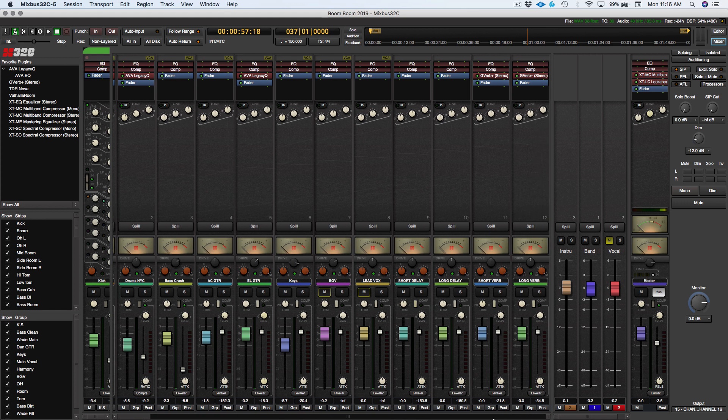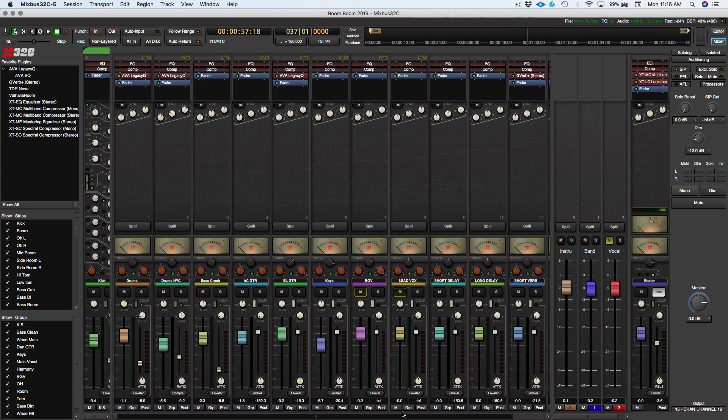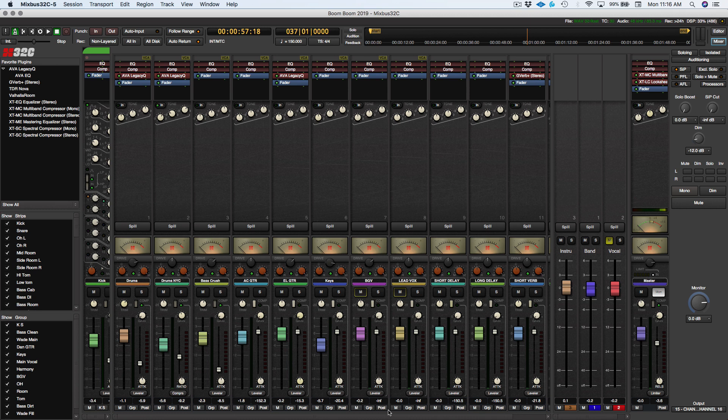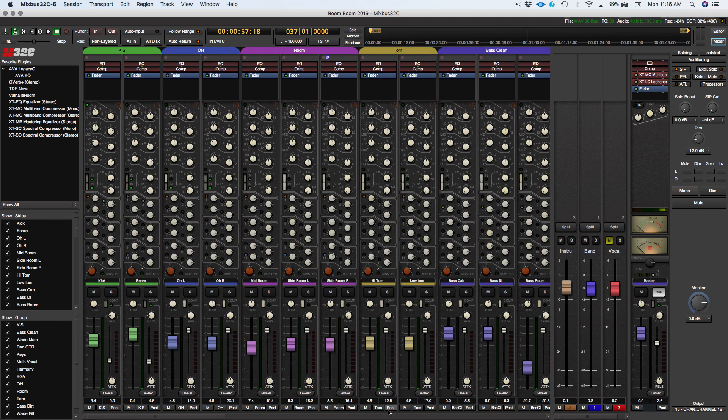But let's just say we don't need all this on the screen all the time. Right now I can hit Shift-H, and that's going to hide the Mixbus pane.